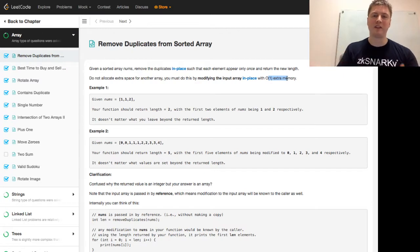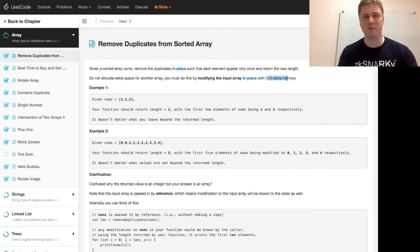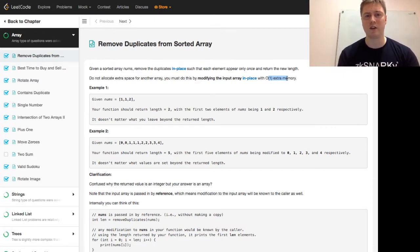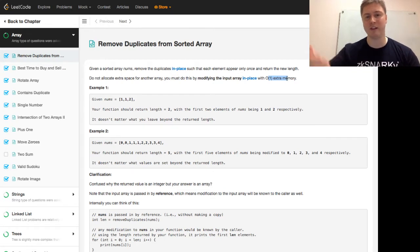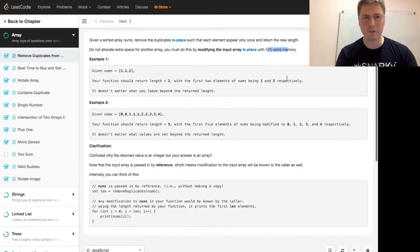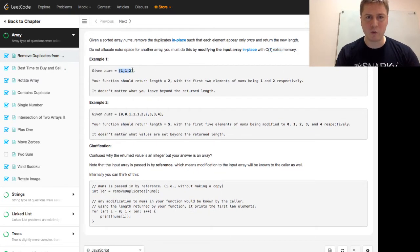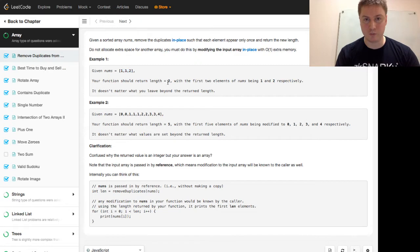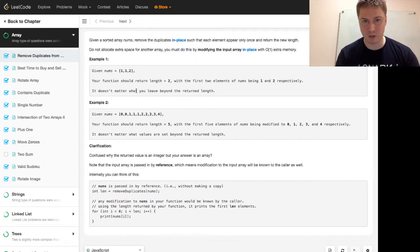If you could think about this, using another array would be pretty simple. You would just say, have I seen this number before? I haven't. Let me just push that or append that to a different array and then return that. Given the nums of 1, 1, 2, we should return a length of 2 with the first two elements of nums being 1 and 2 respectively. It doesn't matter what you leave beyond the return length.